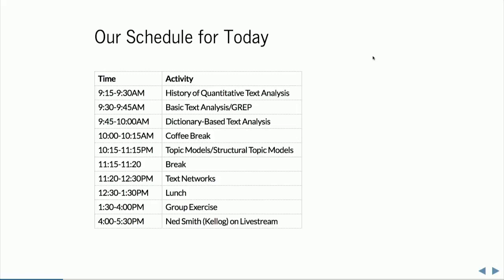Then we're going to talk about dictionary-based methods — methods where we have a known subject we want to measure in a text and we think we can measure them by counting certain words. Then after our break, we'll go over both topic models, Latent Dirichlet Allocation, and a somewhat new variant called structural topic modeling. And then before lunch, we're going to go over text networks, a new alternative to topic modeling that combines cutting-edge tools like part-of-speech tagging and sentiment analysis alongside conventional network-based approaches.